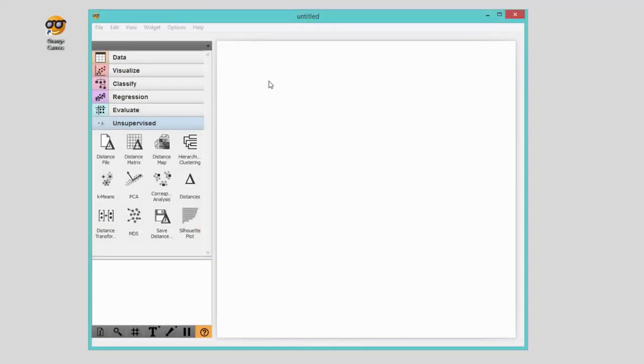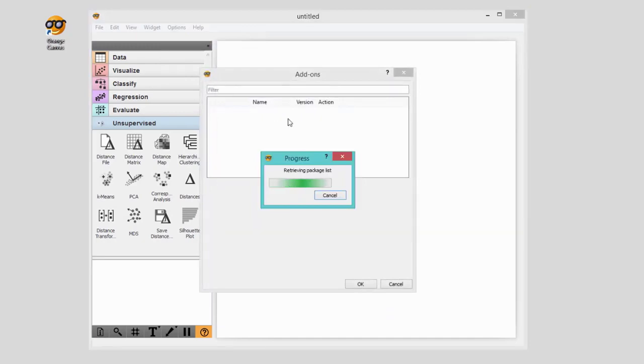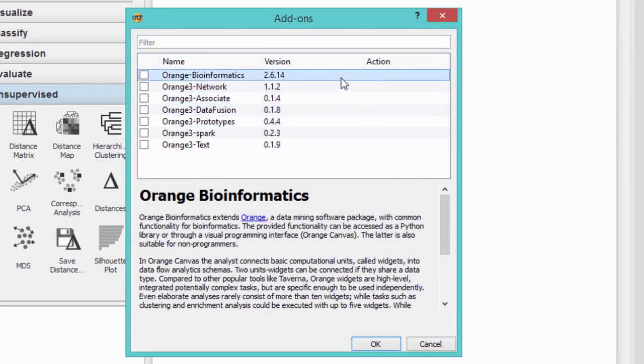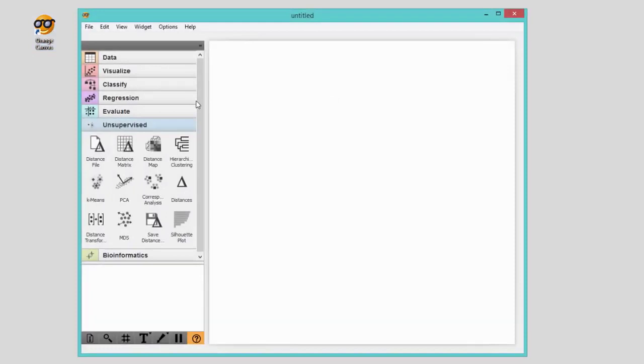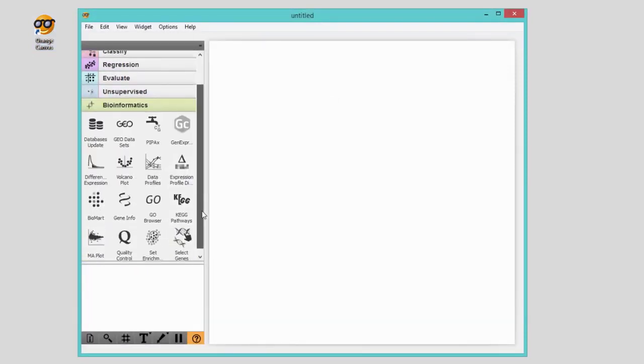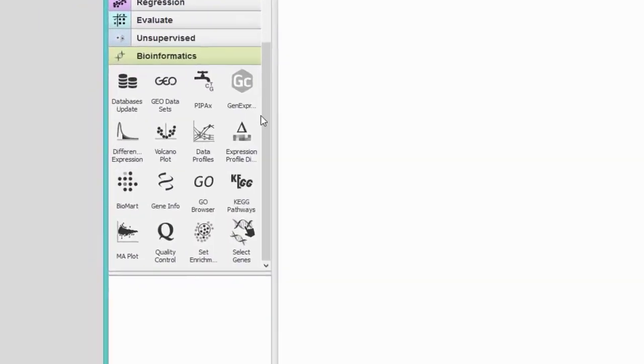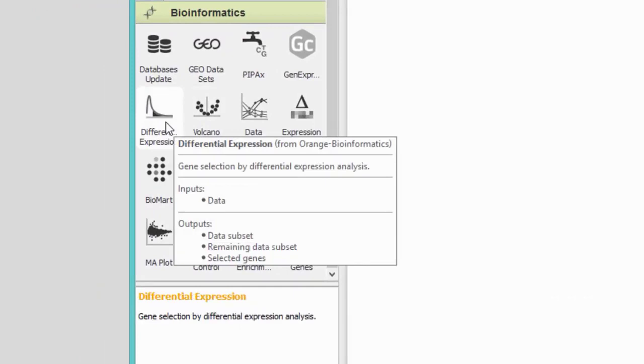By now you know Orange quite well. But how about if you want to do some specialized research in bioinformatics or text mining? Add-ons are coming to the rescue. You can find add-ons under Options > Add-ons. This will display a package list from where you can install the add-ons you want. Select the package you wish to install and press OK. Restart Orange and you will see an additional widget set on the left. Let's explore what's in the add-on — there are visualization widgets, specialized data analysis techniques, and a few widgets that offer access to external databases.